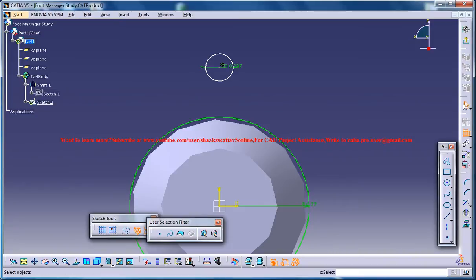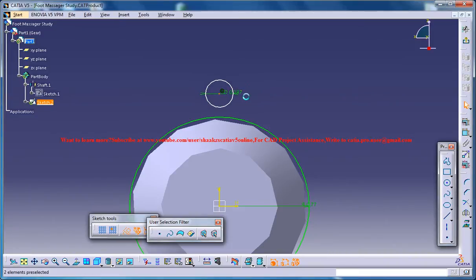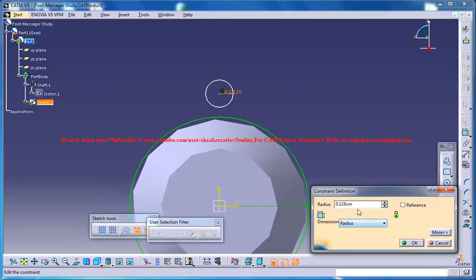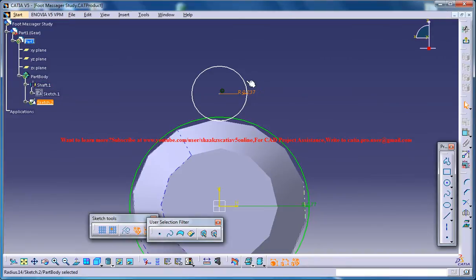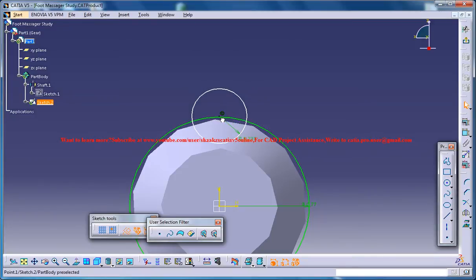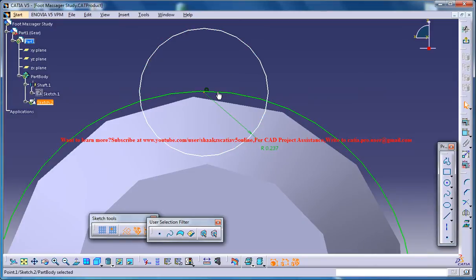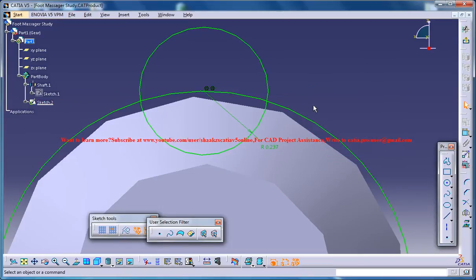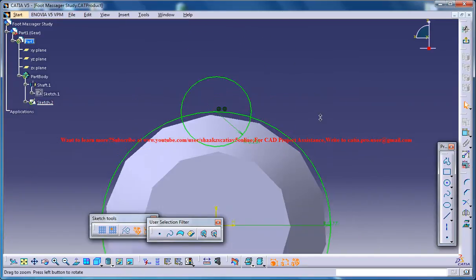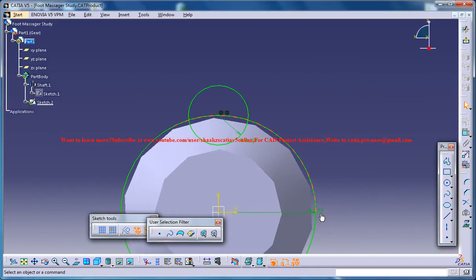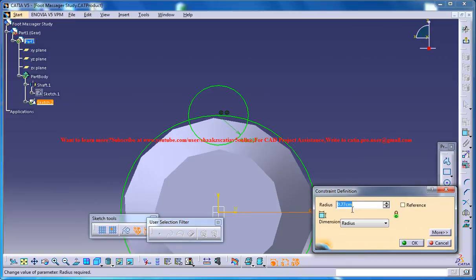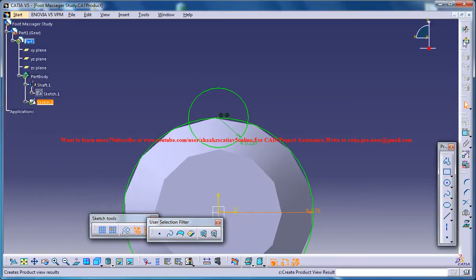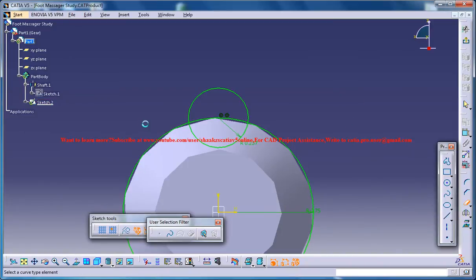Now you've got to bring this one. This is the radius of 0.237 and just pull this down and place this point with this circle, make it coincident. Now you could reduce this a little bit to 0.75 and now trim this extra portion.